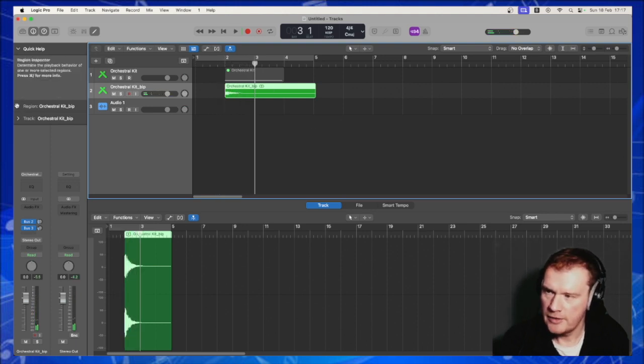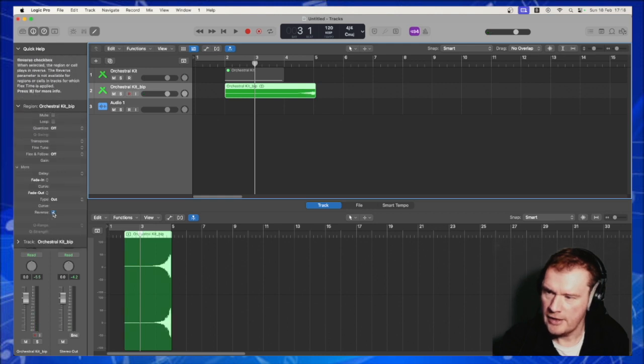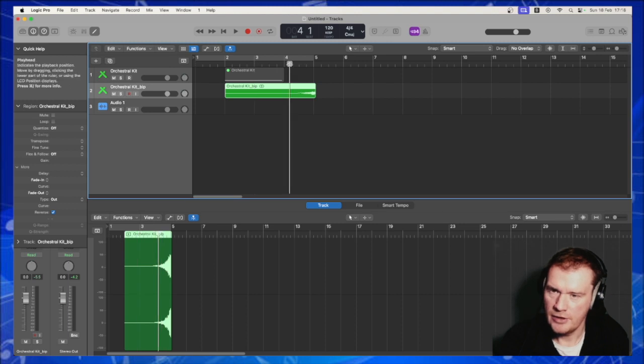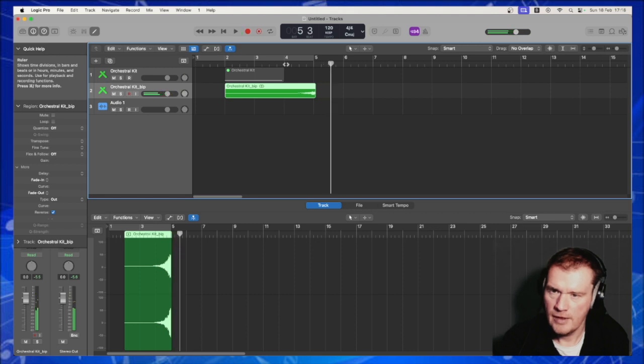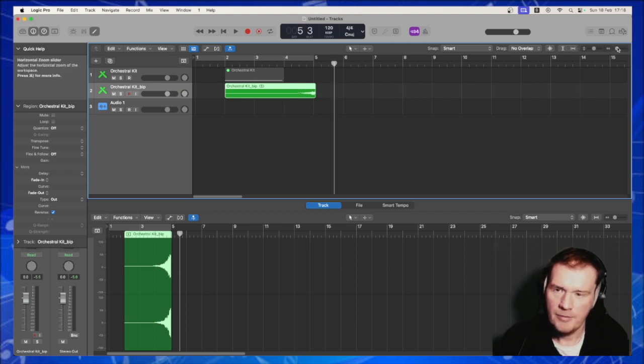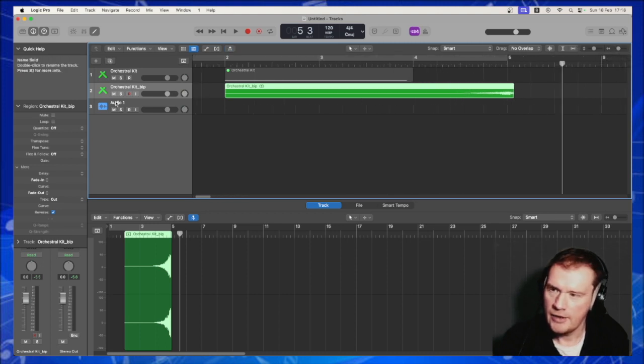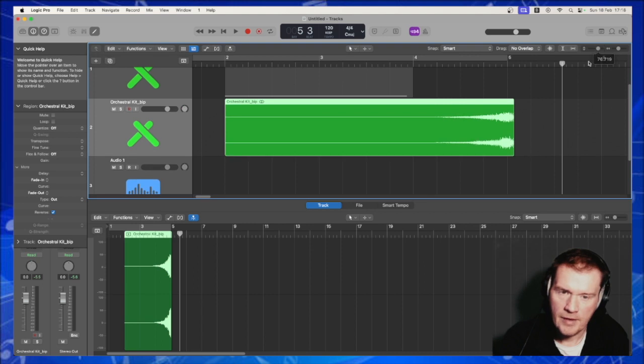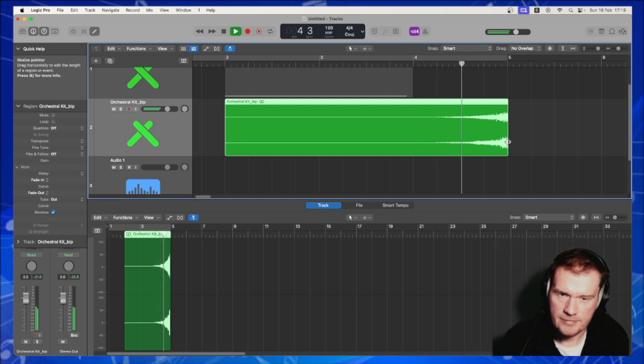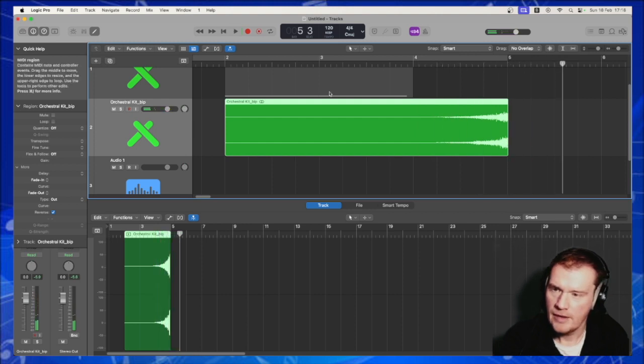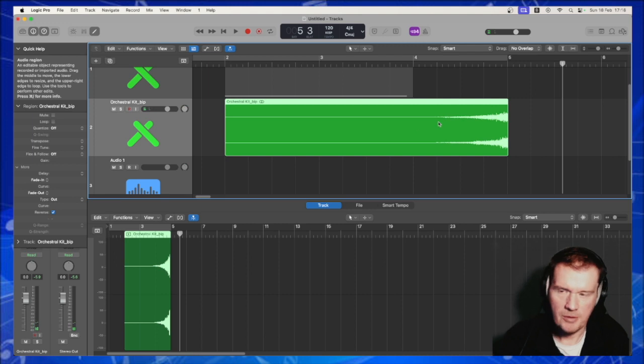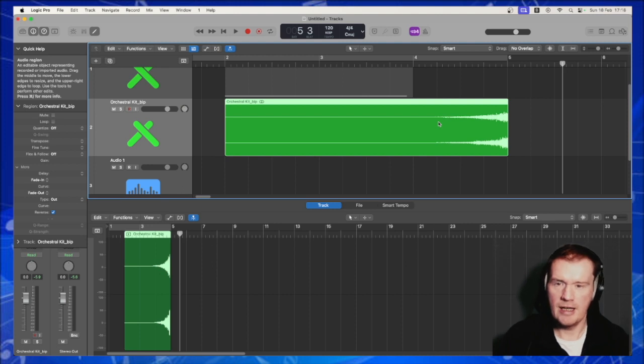First obvious one that you should be able to do in most DAWs is reverse the sound. This gives you a nice intro, that brilliant sucking sound that you can get to introduce different parts of your cue. And we can zoom in, and if you want it to be more abrupt, cut it off. So there you go, simple. We've just put in a sound, bounced it out, and reversed it.